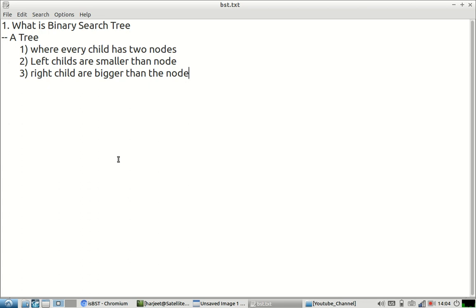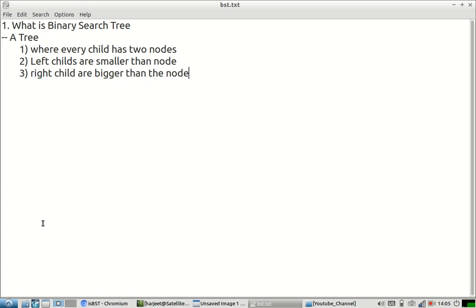Hi everyone, welcome to my channel. In this video we will understand what is a binary search tree. A binary search tree is a tree which satisfies three conditions. First, every node will have two or less than two child nodes — it can have zero, one, or two child nodes. Second, the left child of every node will have a smaller value, and the right child will have a value bigger than the current node.